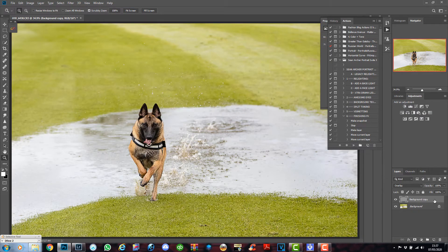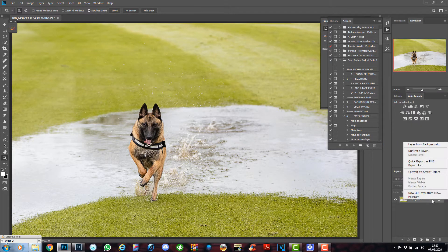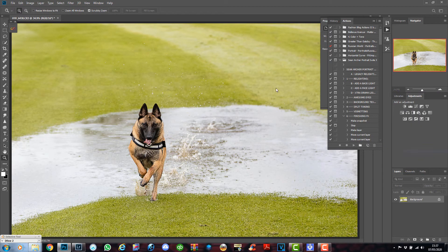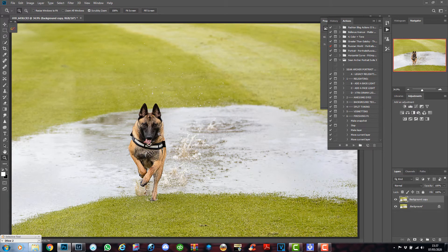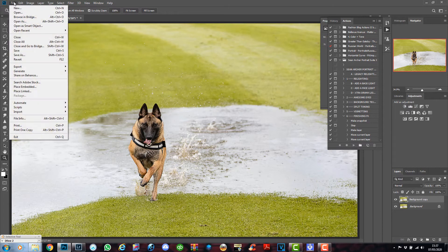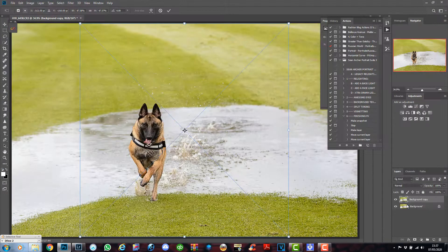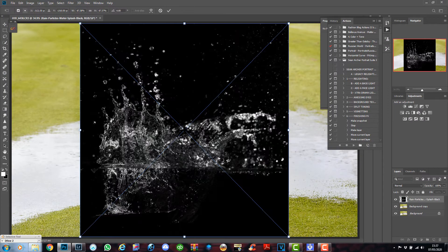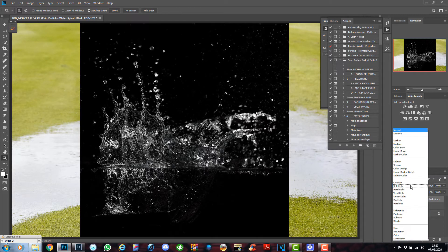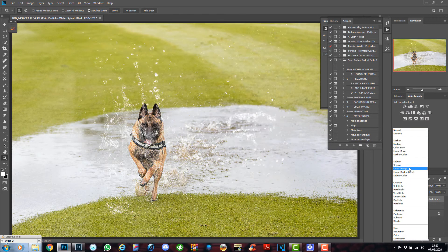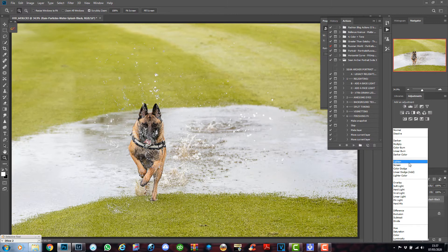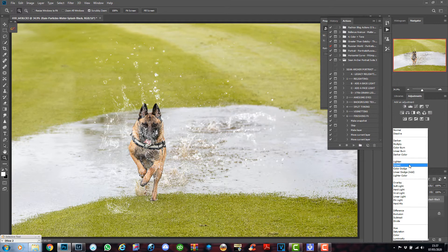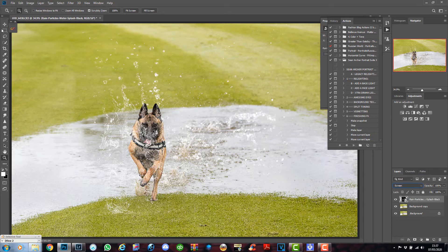So I'm going to right click it and merge everything together, right click it again and create another layer. So now we're working with this one right here. Now I'm going to bring in my overlay. Go to File, Place Embedded, I have an overlay here, water splash overlay. Simply click on it and place it. It's right there, press OK, and change the blend mode to Screen.